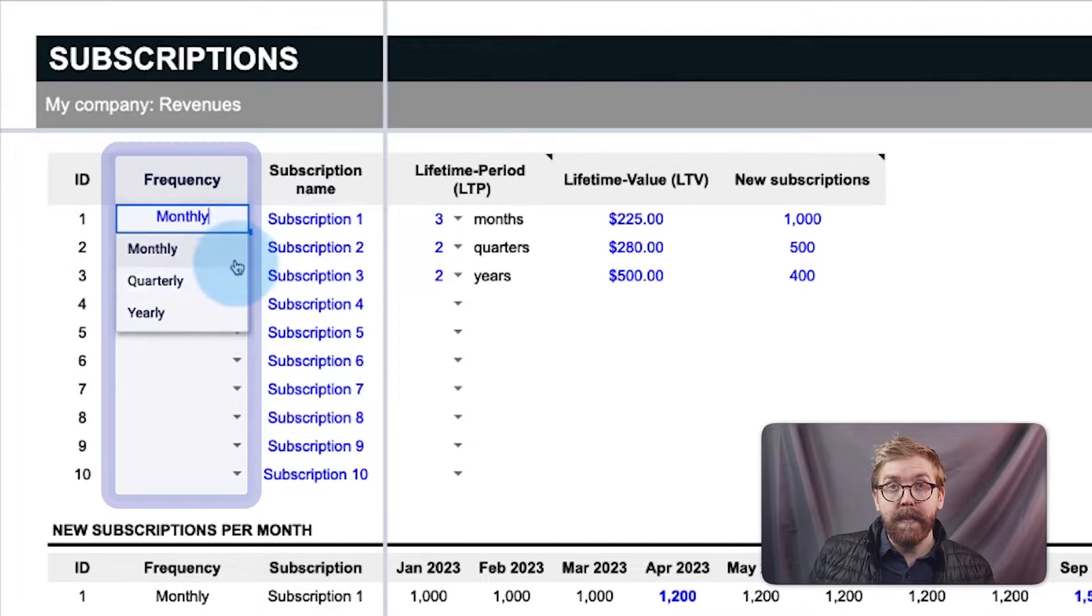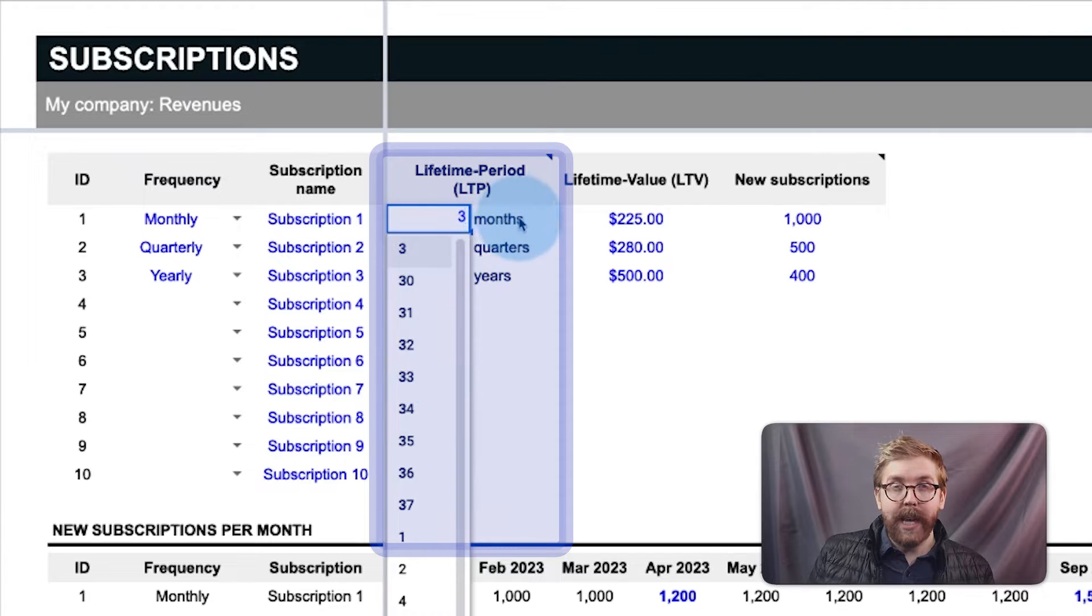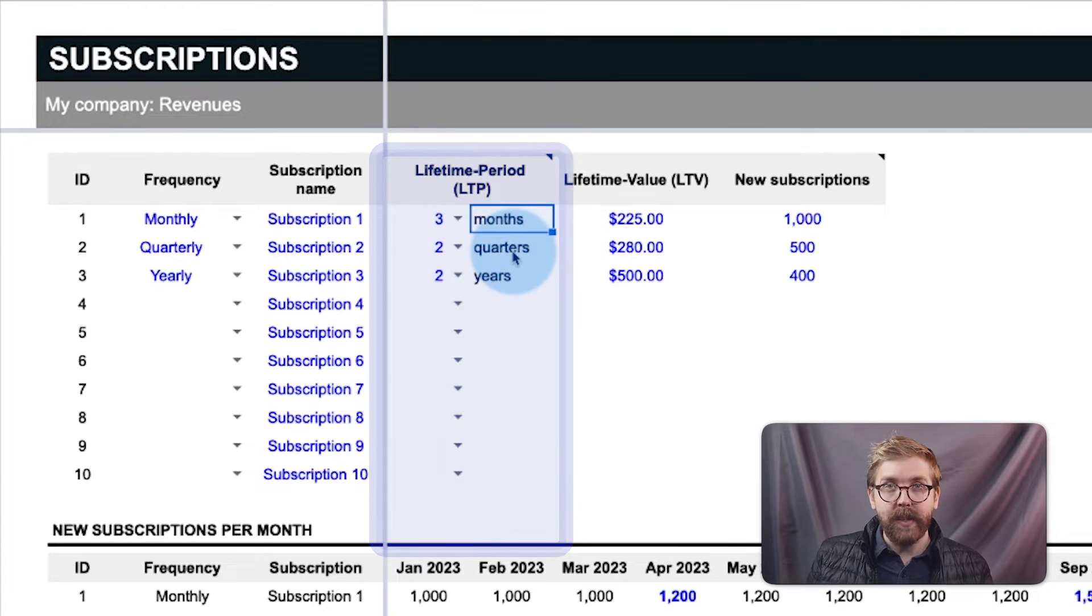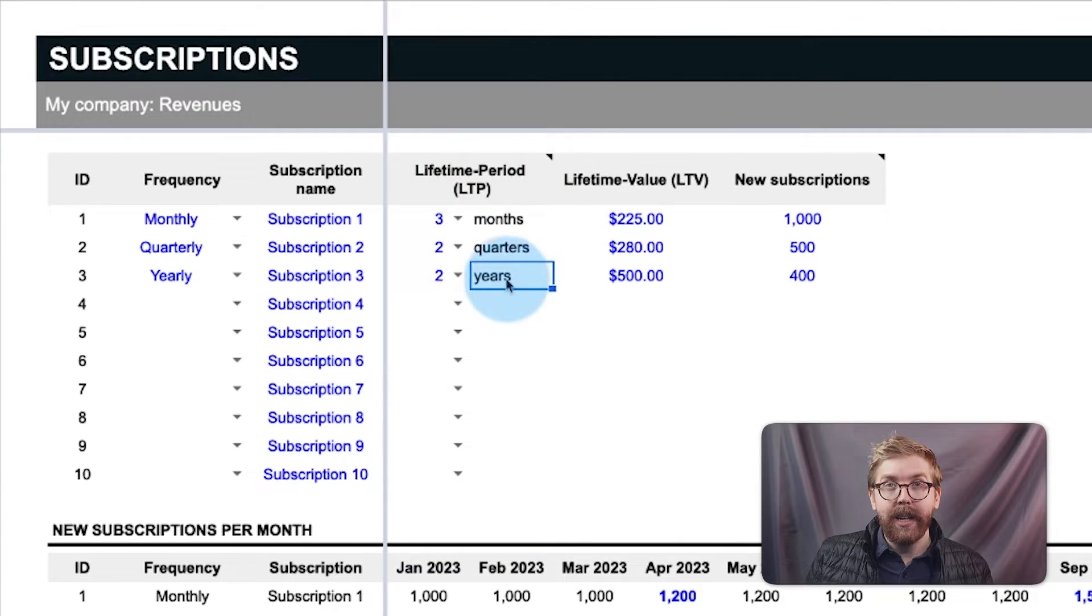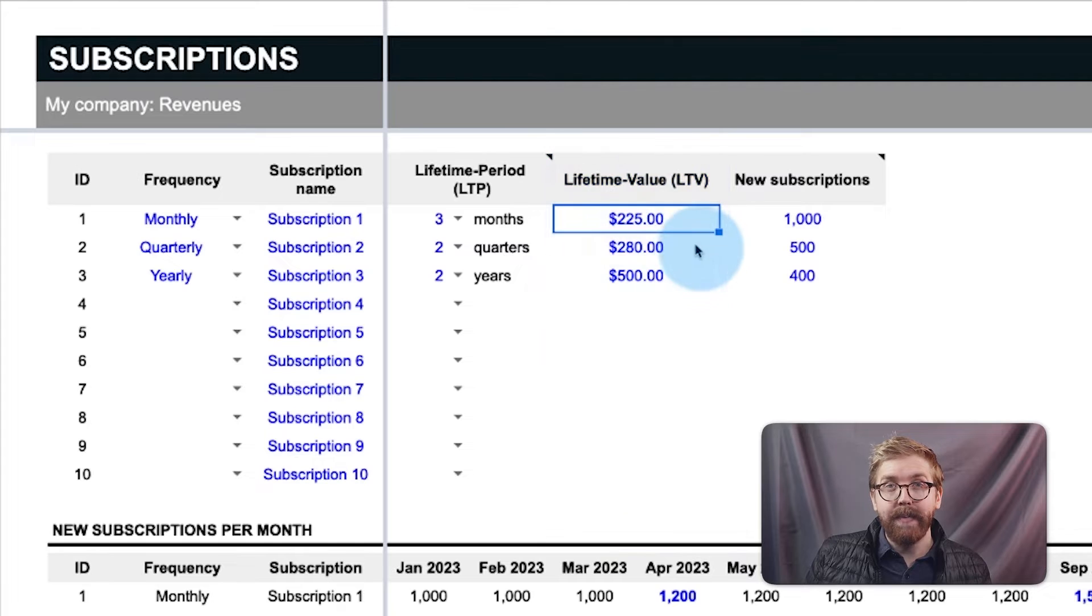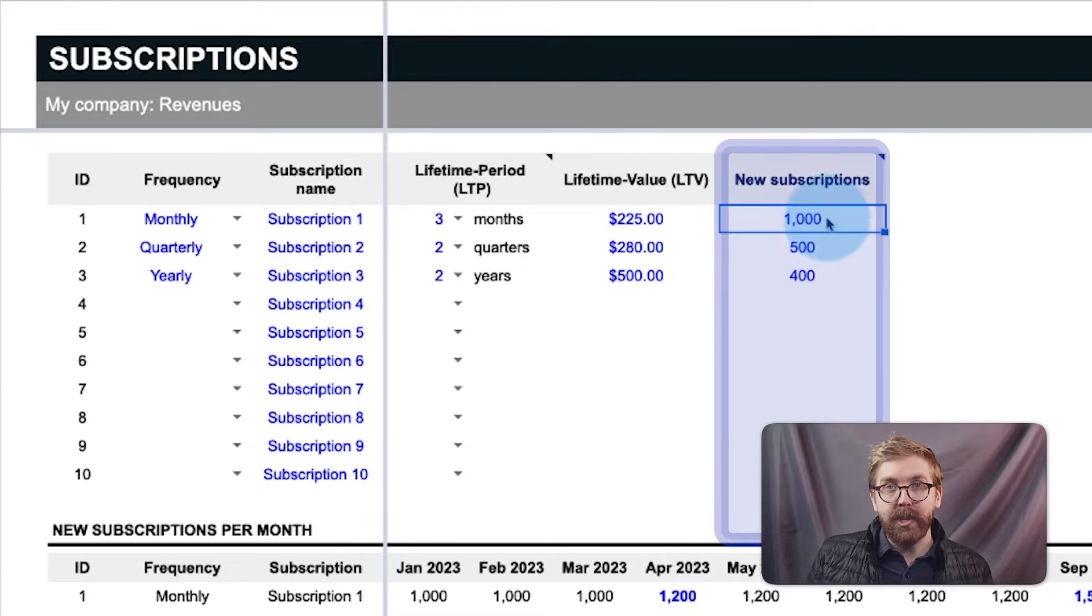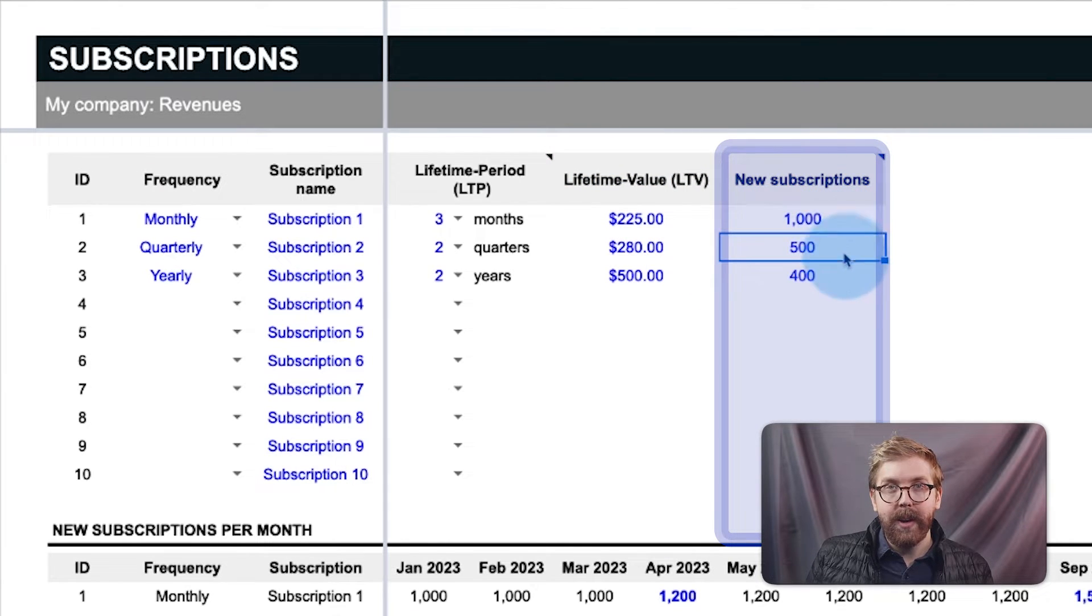Define the frequency of the payments, the lifetime period or how long the average user stays subscribed, lifetime value or how much they pay over their lifetime, and new monthly subscriptions forecasted for each price tier.